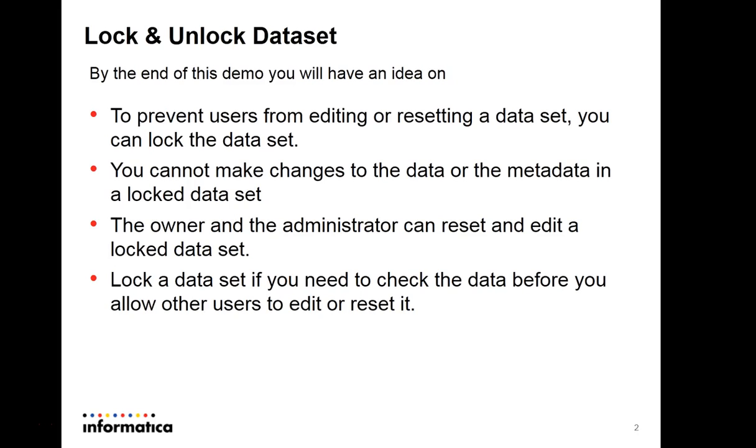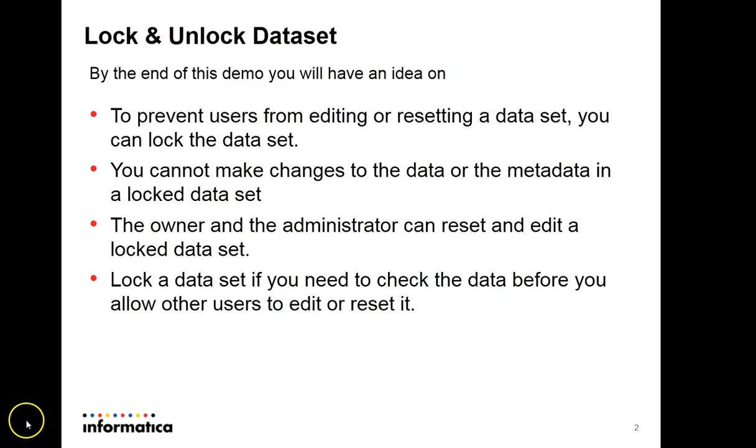Locking a dataset is important if you need to check the data. If you have to lock the dataset and you want to check the original data in the table and do some modifications while avoiding any other user in the meantime changing the dataset. Let me show you how we can achieve this in TDM 10.1.